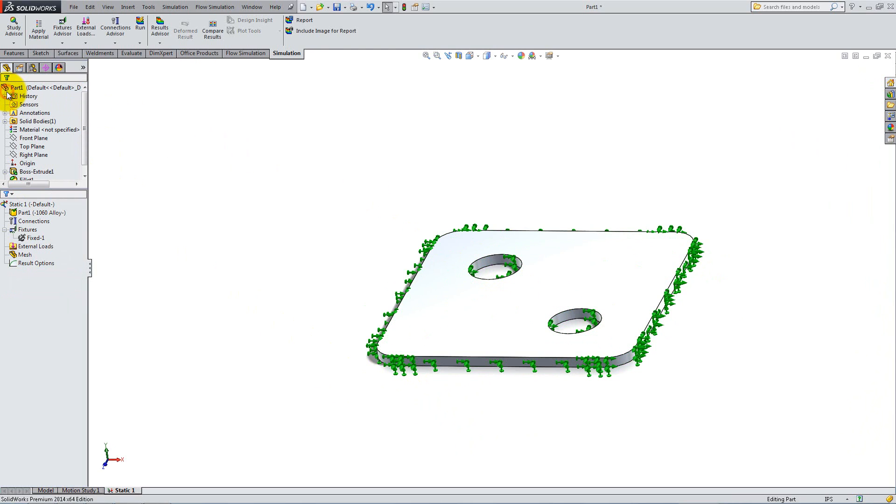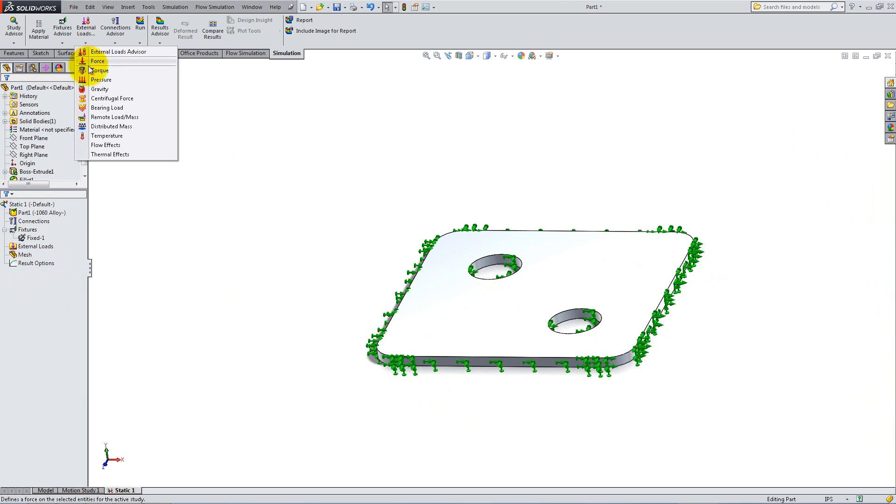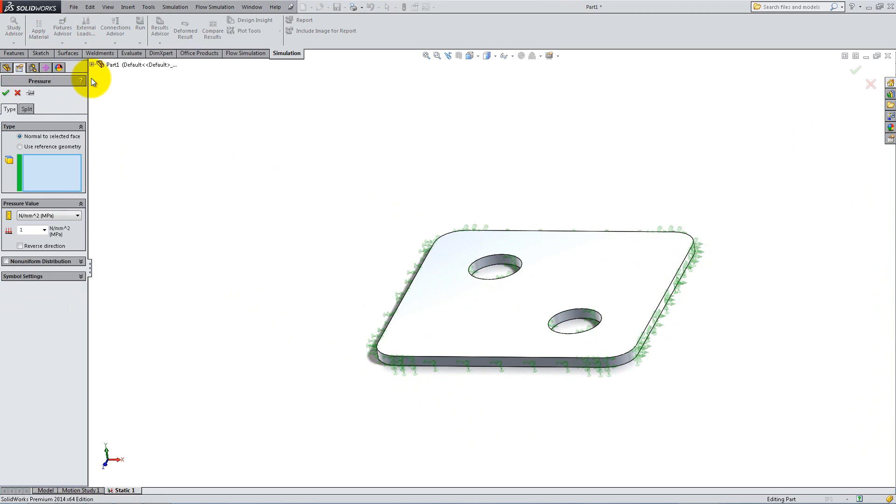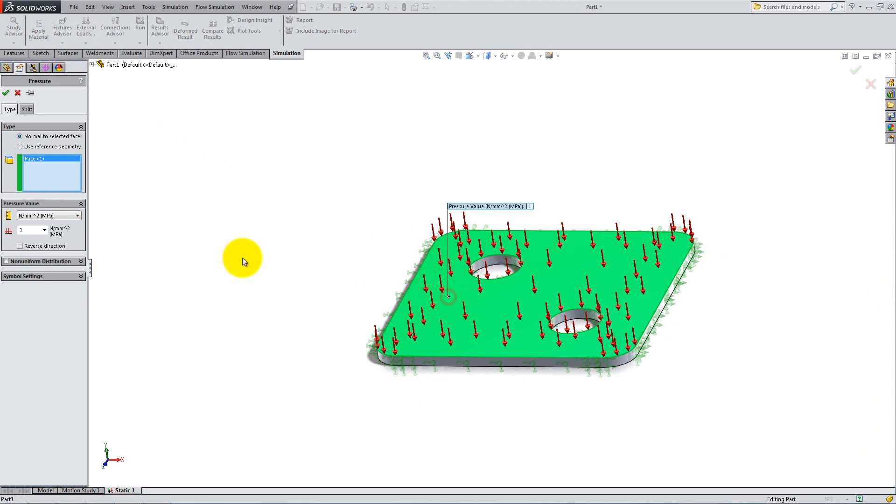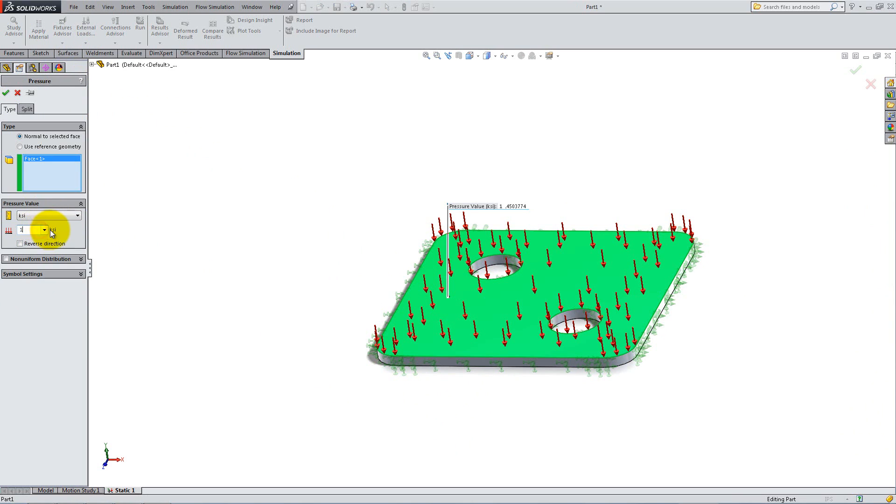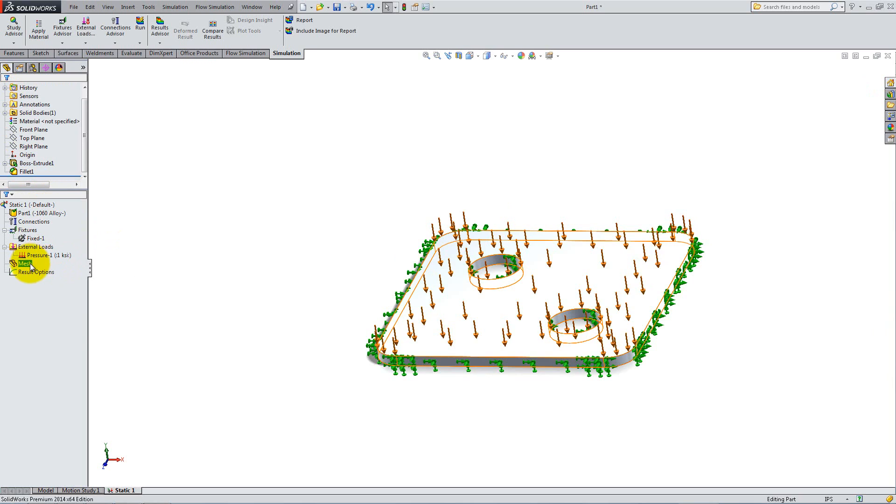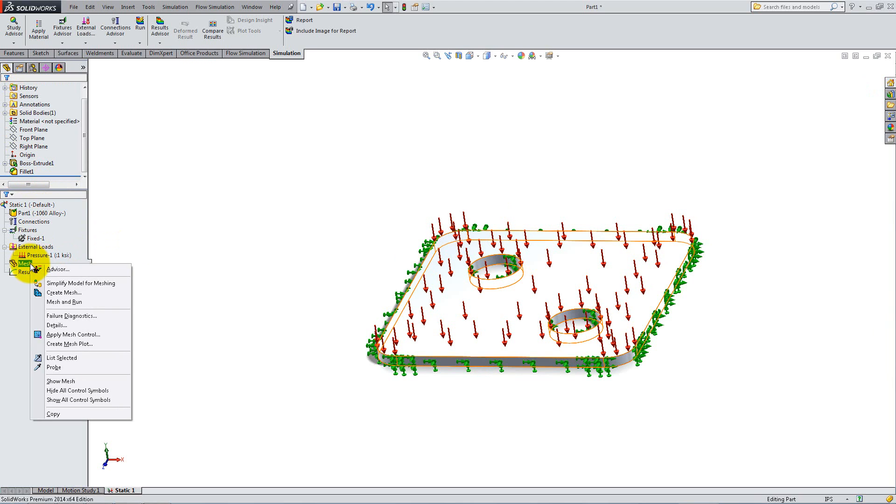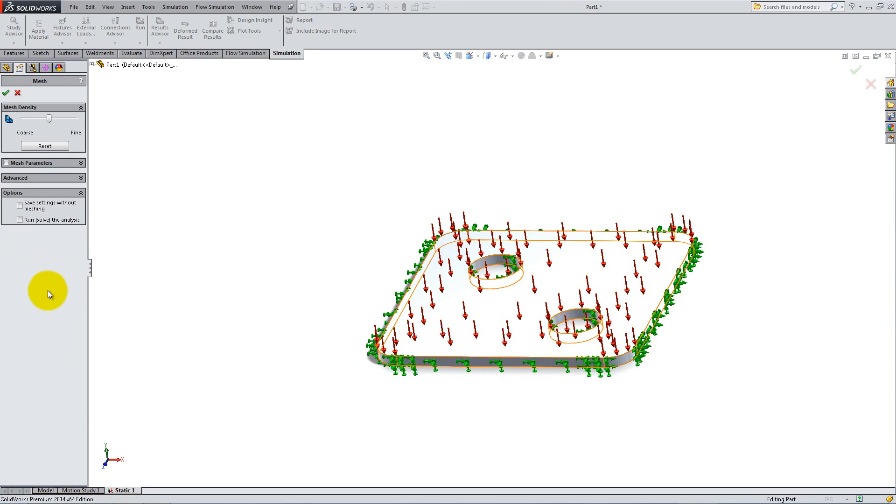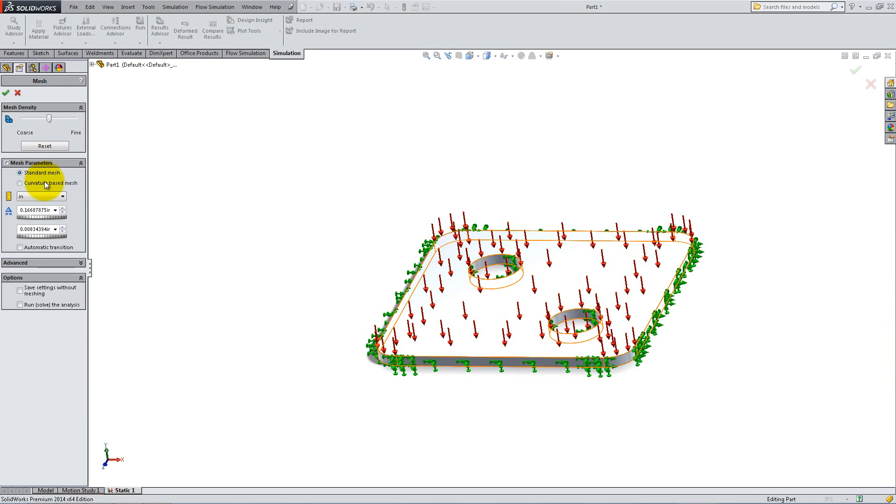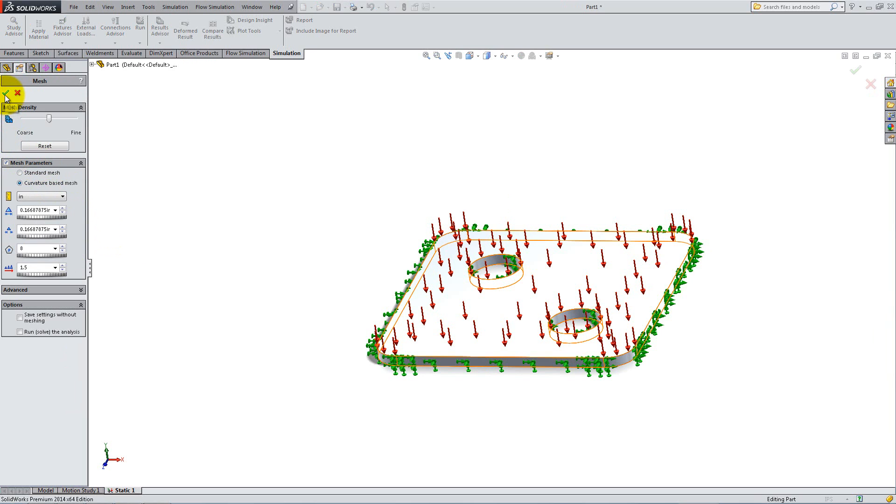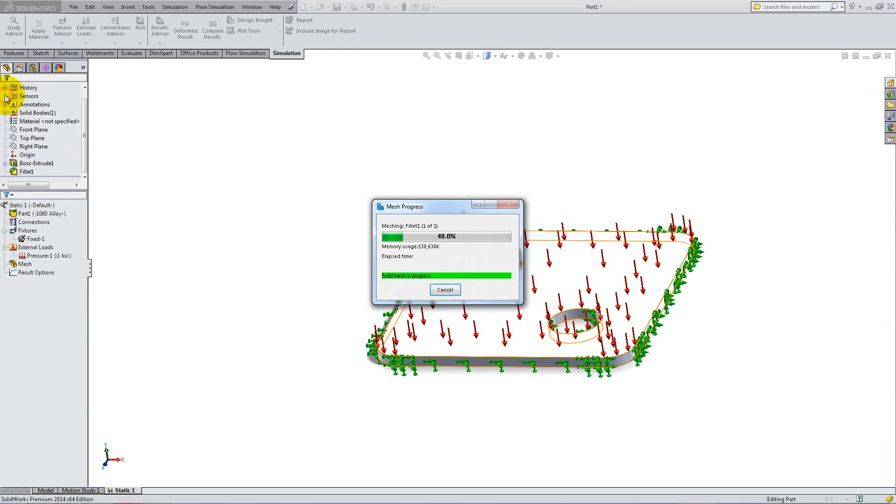Next, apply the load. Select Pressure from the External Loads drop-down. Click on the top face and enter 1KSI for the value of the pressure you want to apply. Right-click on Mesh in the Static Simulation Feature Manager and select Create Mesh to define its parameters yourself. Leave the Advanced Settings as default, but under Mesh Parameters, select Curvature Based Mesh. Click OK to examine the resultant mesh.